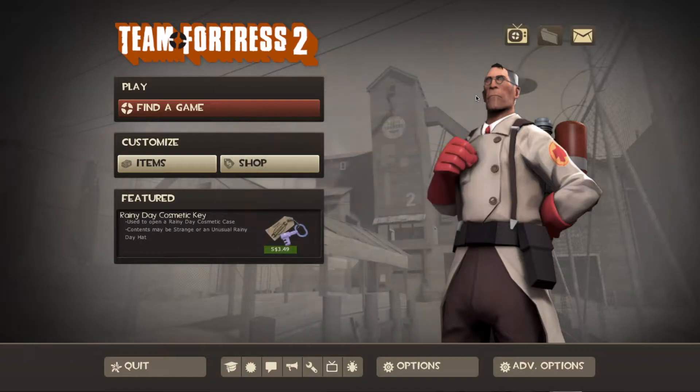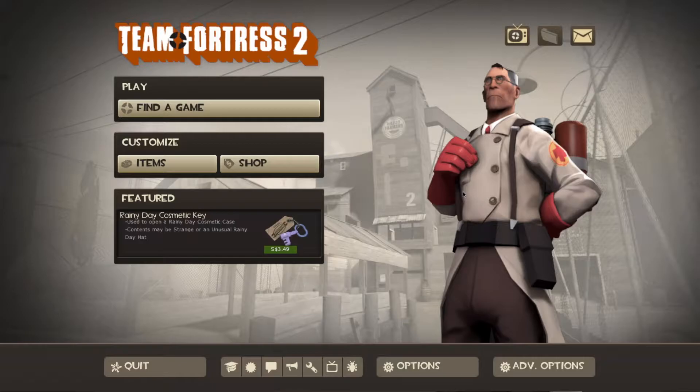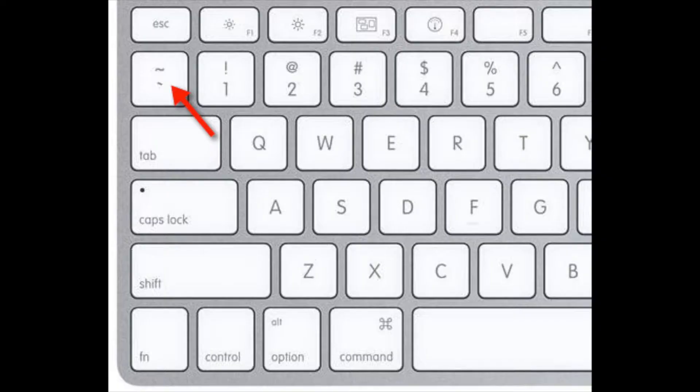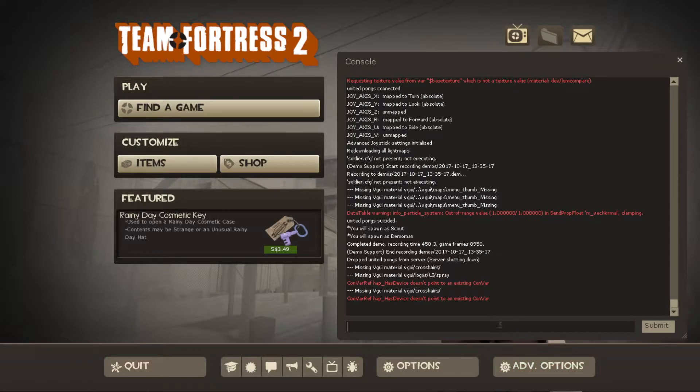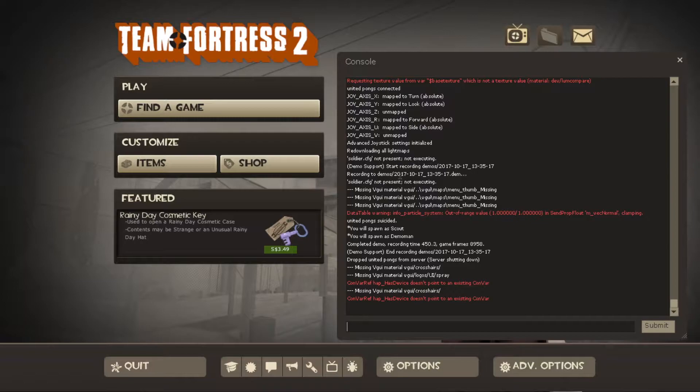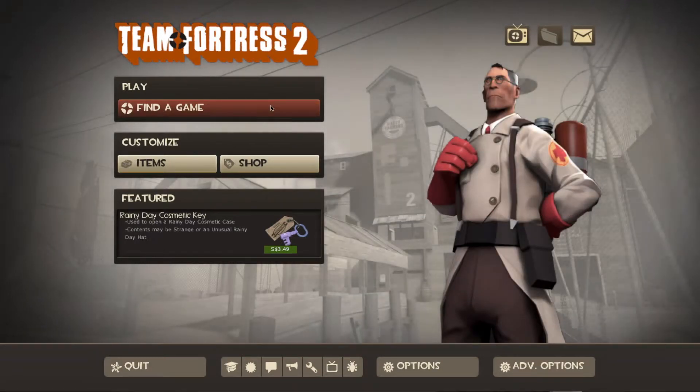After that you just need to press the tilde key on your keyboard which is this thing. And you should get this console here. This thing will be really important for recording and navigating your demo files.